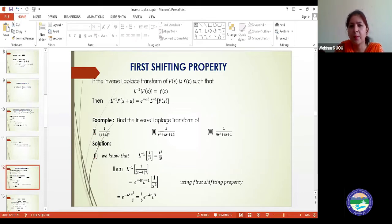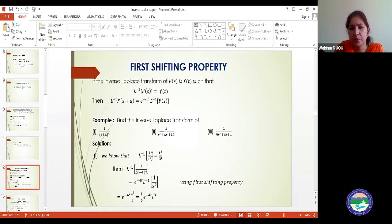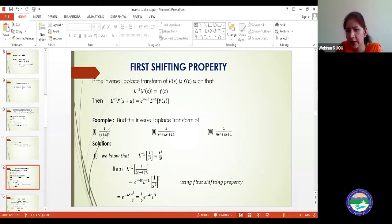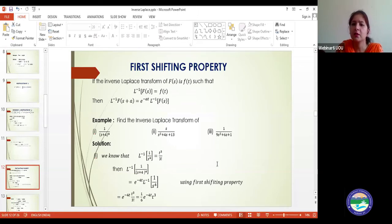For example, to calculate the inverse Laplace of 1/(s+4)⁴: first calculate the inverse Laplace of 1/s⁴, which is t³/3!. Then by the first shifting theorem, since there is s+4, we introduce e^(−4t). So the answer is e^(−4t)·t³/3!.